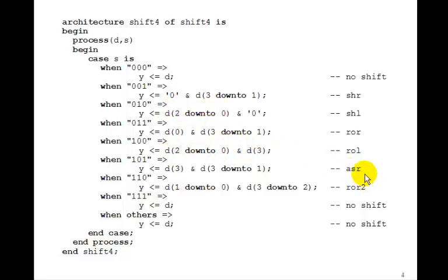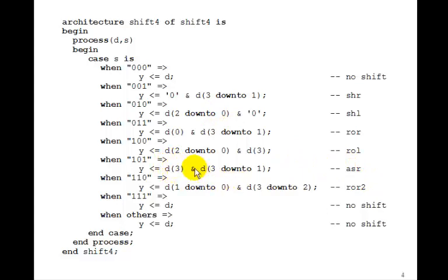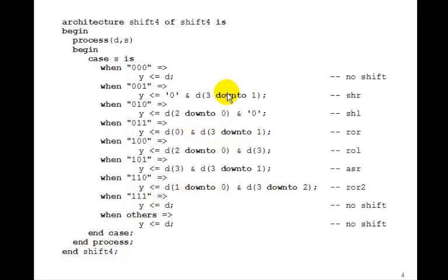The arithmetic shift right keeps the sign bit the same. So we have D3 concatenated with D3 down to 1, just like we did for the shift right.